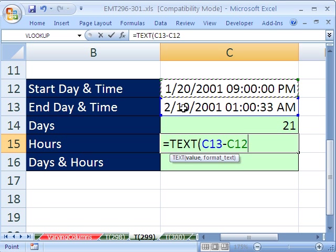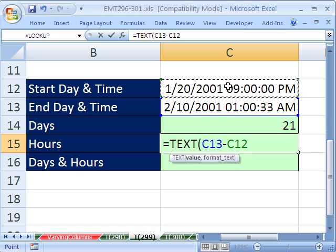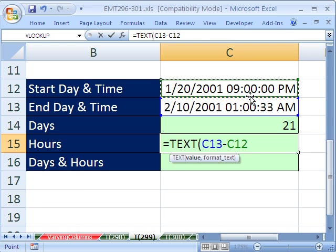That is the end time minus the begin time. Except you have to use custom number format because regular time format shows 1.333 as 8 AM.